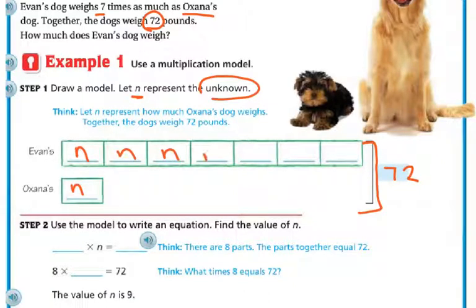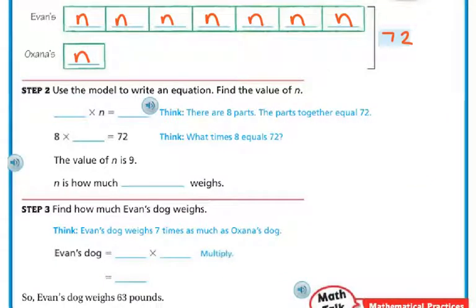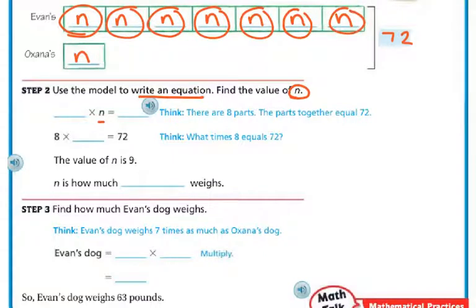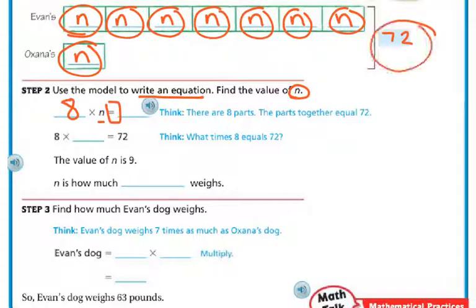Counting out the segments: Evan's dog is seven N's — one, two, three, four, five, six, seven — plus Onyx's one N, which makes eight N's total. So I'm going to write an equation using this model. I have eight N's, so eight times N equals 72.